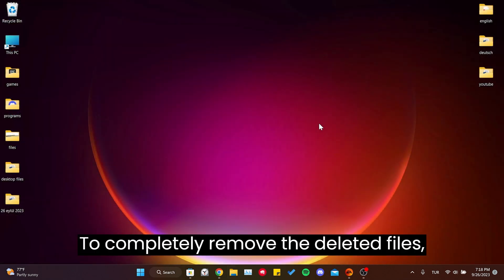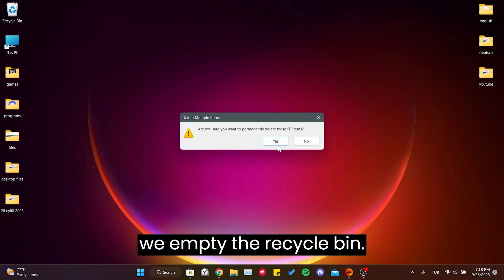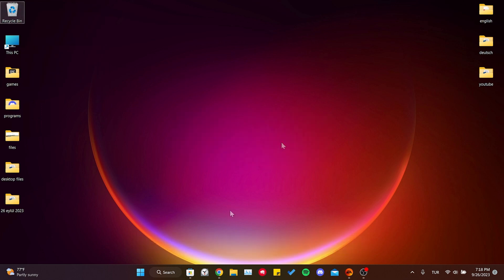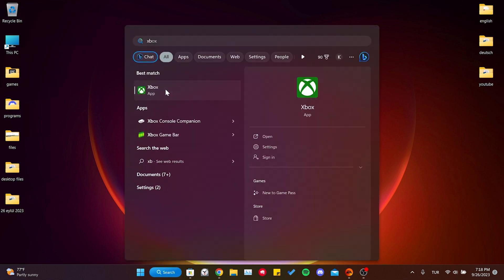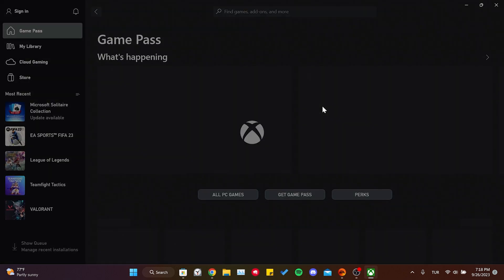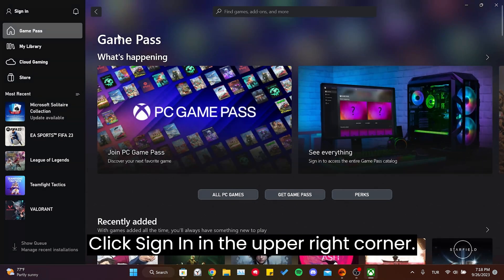To completely remove the deleted files, we empty the recycle bin. Now we open the Xbox app and click Sign In in the upper right corner.